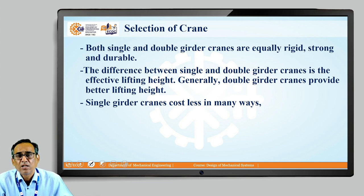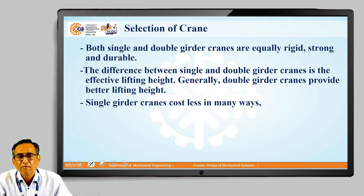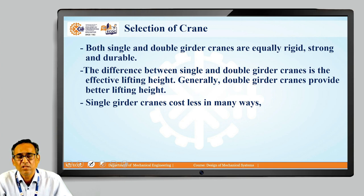In case of a double girder, the lifting height is more. In the case of a single girder crane, the hoist is mounted on the lower side of the beam — the girder beam is I-section and on the bottom flange, the hoist is mounted. Whereas in case of a double girder crane, the hoist is mounted above the top flange of the girder section, because of which we get more height compared to the single girder crane.